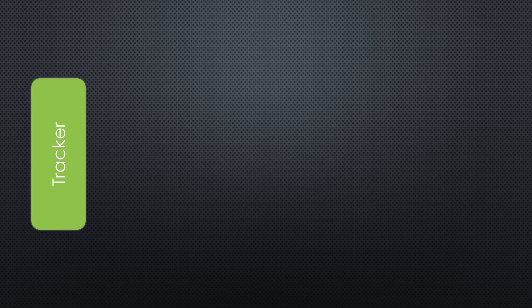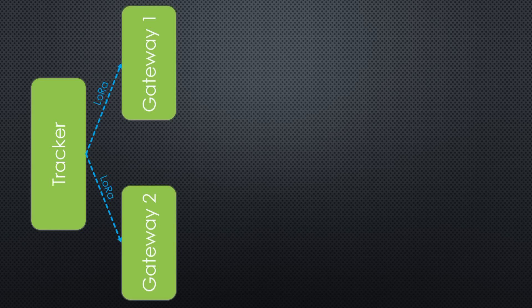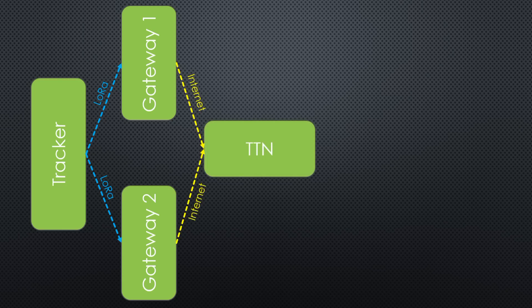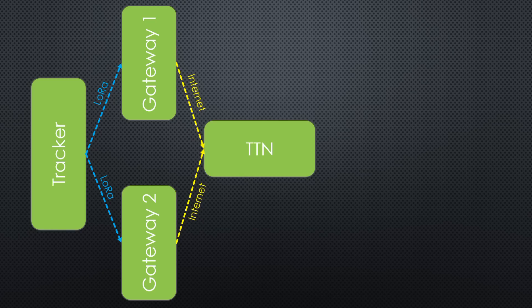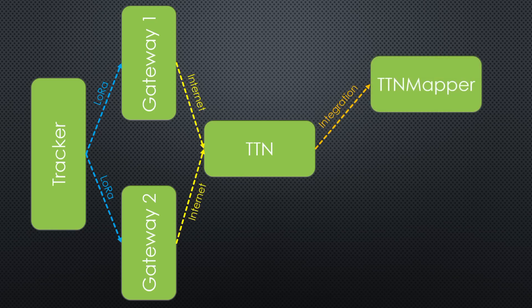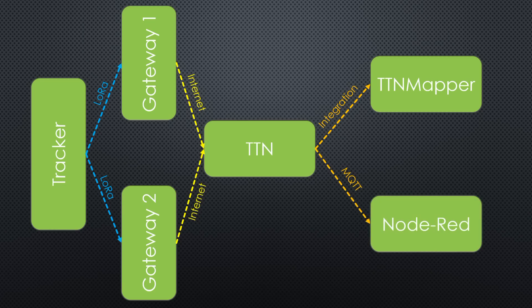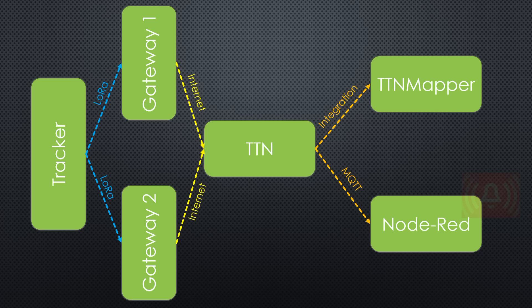This is the overview of our robot. The tracker sends LoRa messages to gateways. If they receive its packet, the TTN backend transfers it via internet to our console. From there, a special integration transfers it directly to TTN mapper. Via MQTT, it is transferred to Node-RED, where we record and alarm if a DX connection happened.